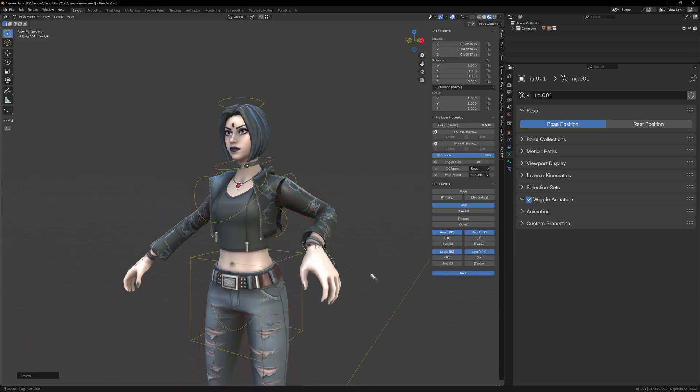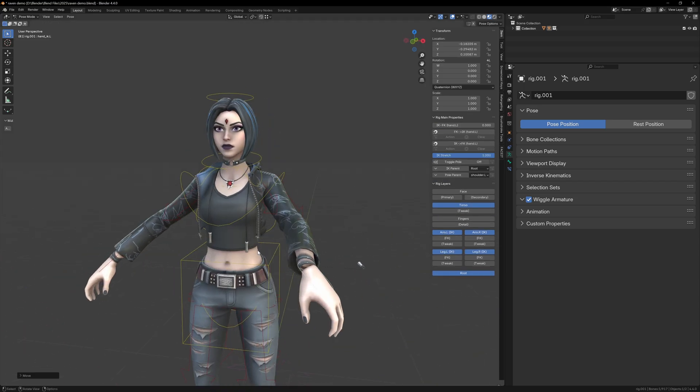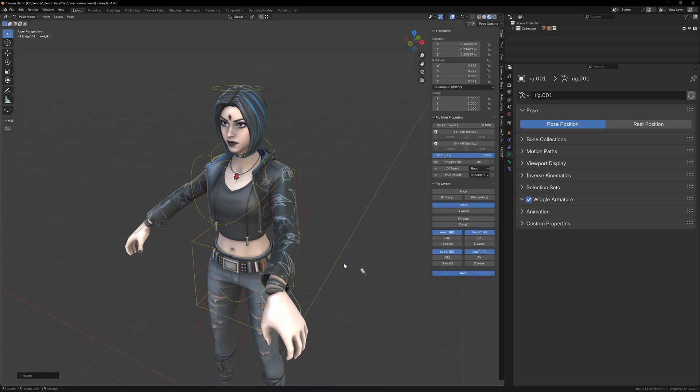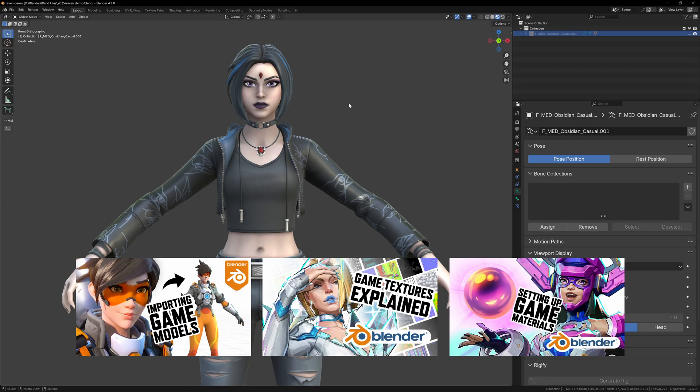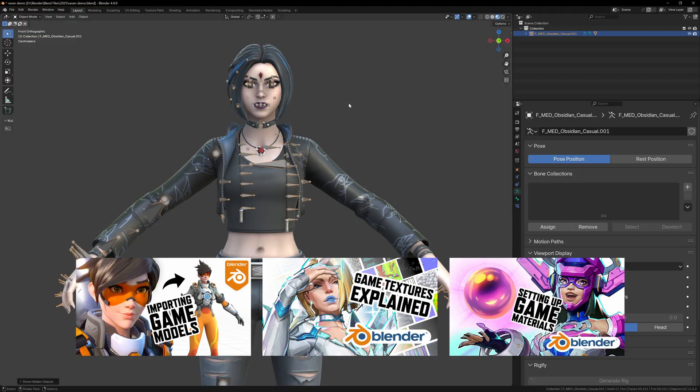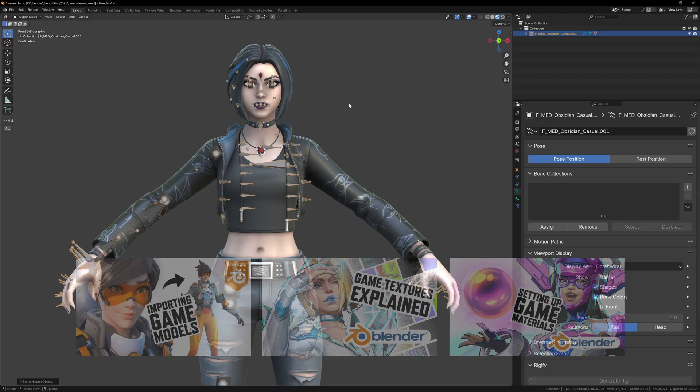This is going to be a quick video where I show you how to rig and pose game characters in Blender. If you've followed along with the series, you should already have a game model in your scene with materials set up, and now it's time to deal with the rig.